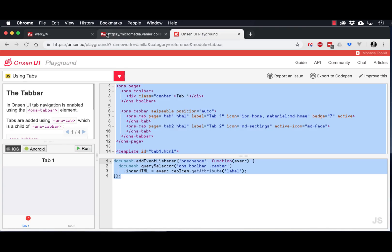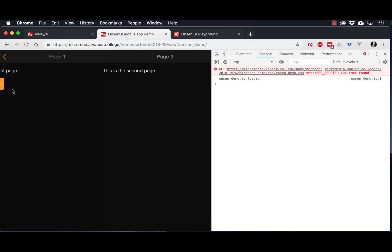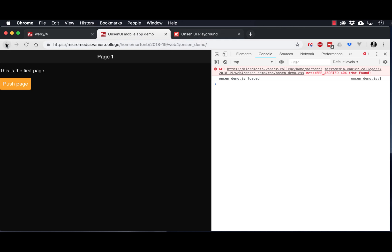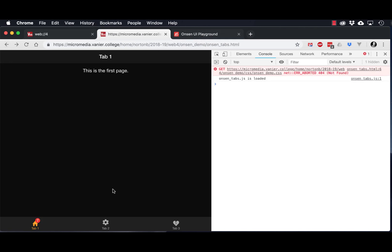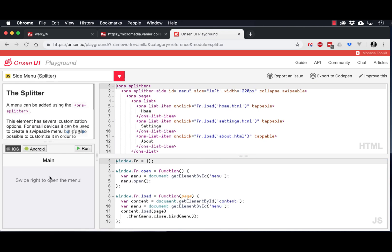In the first demo, we looked at how to do navigation using stacking pages with a linear pattern. In the second demo, we looked at how to use tabs in order to navigate from page to page. And now we're going to look at how to use a side menu or splitter pattern in order to navigate from page to page.